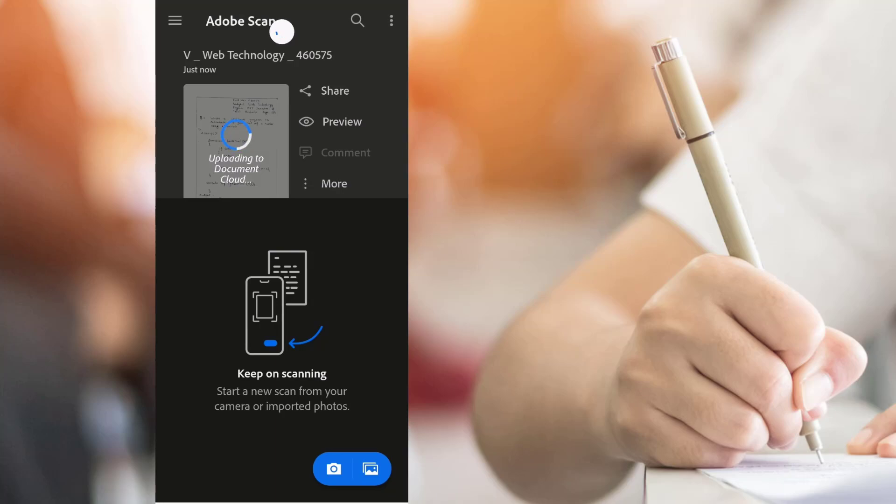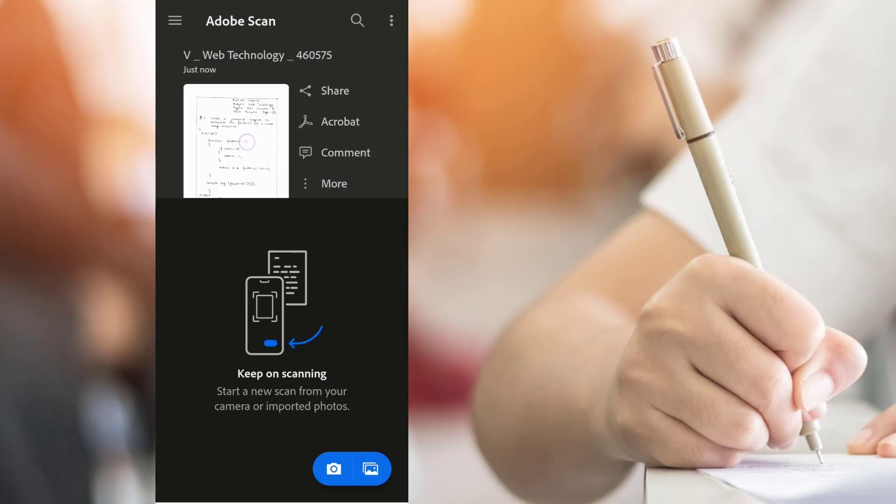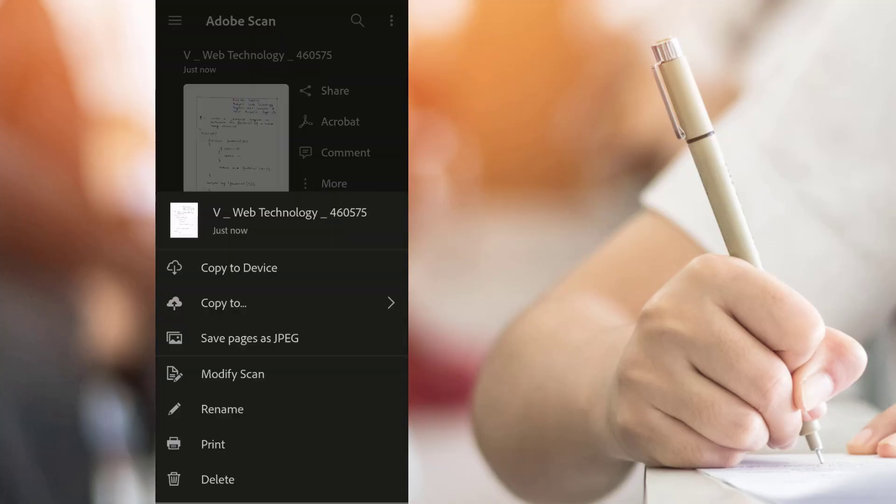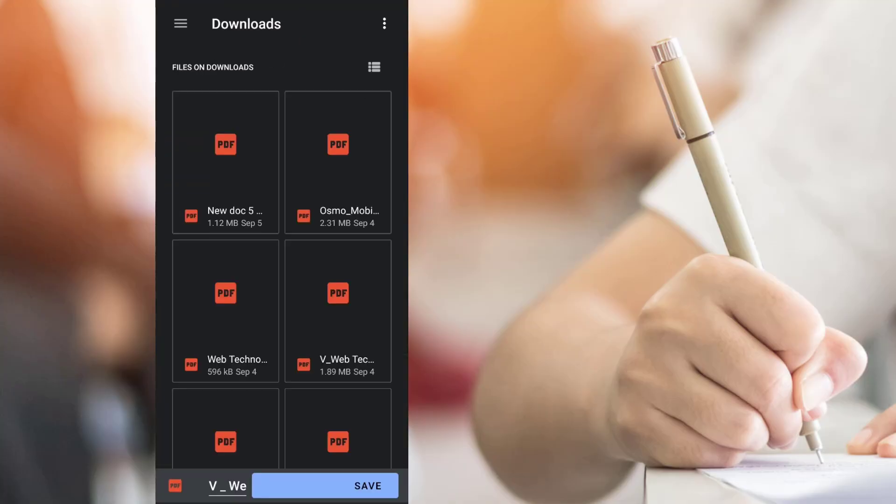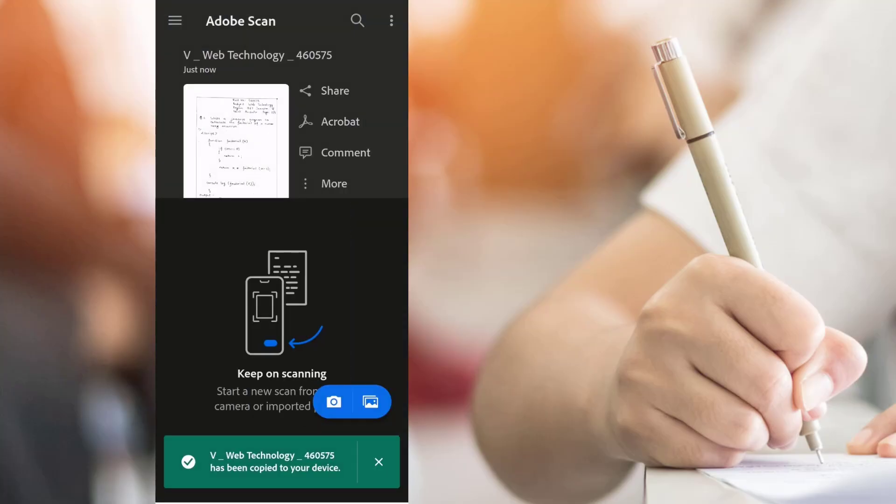The content will be uploaded to Adobe Cloud. To save in your local folder, click on More and click on Copy to Device, choose the desired location and click Save.